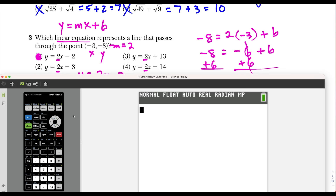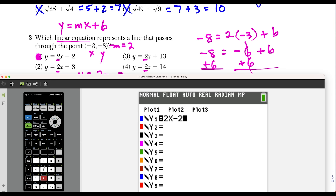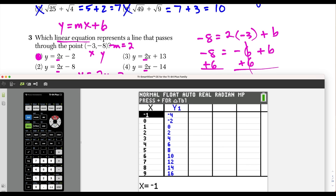To check our answer, we go to y equals and write in 2x minus 2. Pressing second graph to pull up a table of values, we scroll to negative 3 and notice the y value is negative 8. This checks out — choice 1 is our answer.